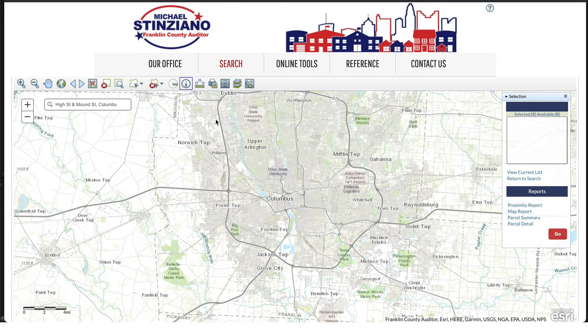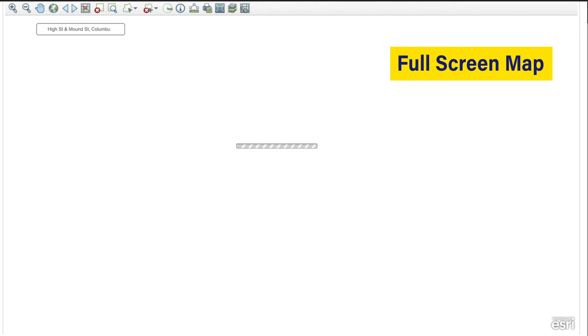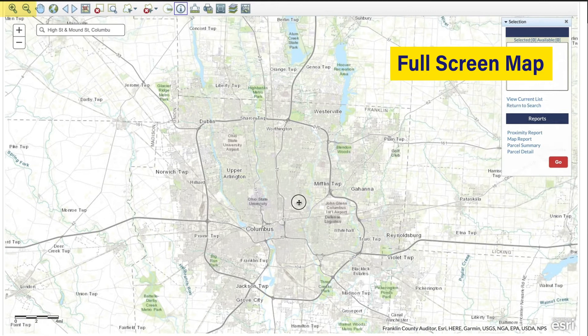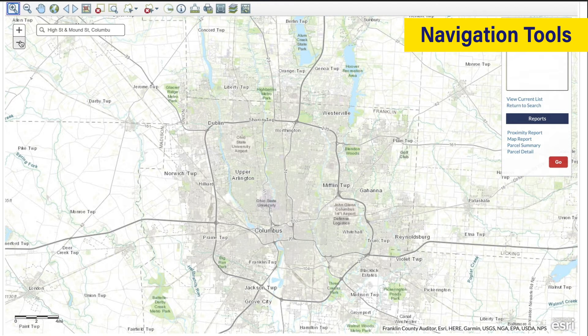Let's start by expanding the map to full screen by clicking the full screen tool from the toolbar. A new window opens with a full screen map. Starting from the left side of the screen we will step through the basic navigation tools, which work very similar to Google Maps or other map applications. Using the plus or minus buttons in the upper left corner you can zoom in or out on the center point of the screen.